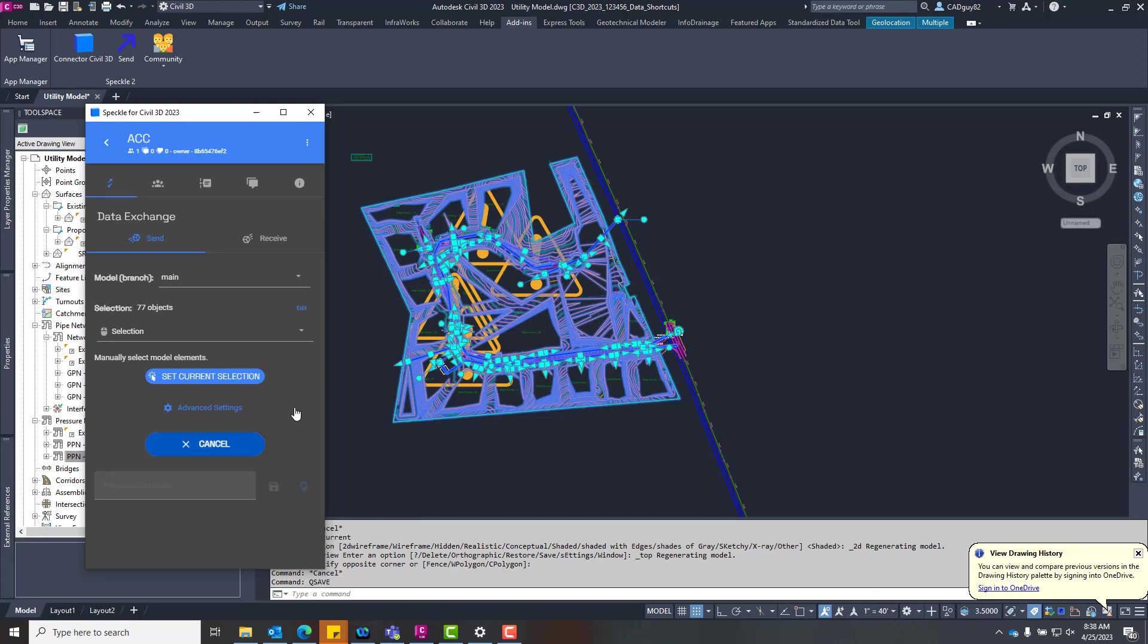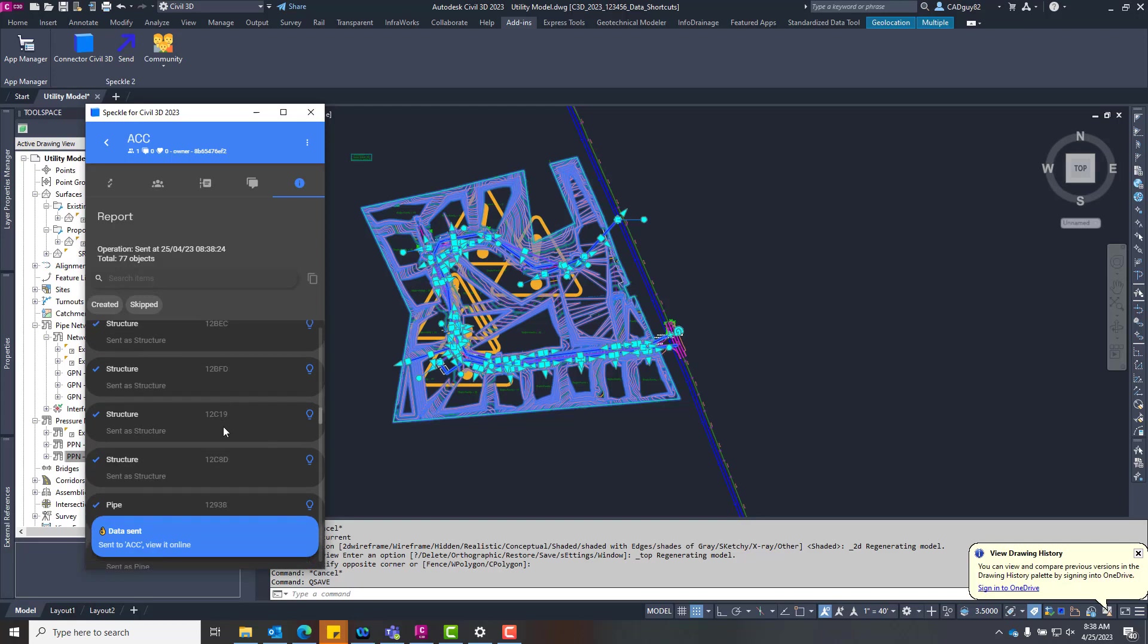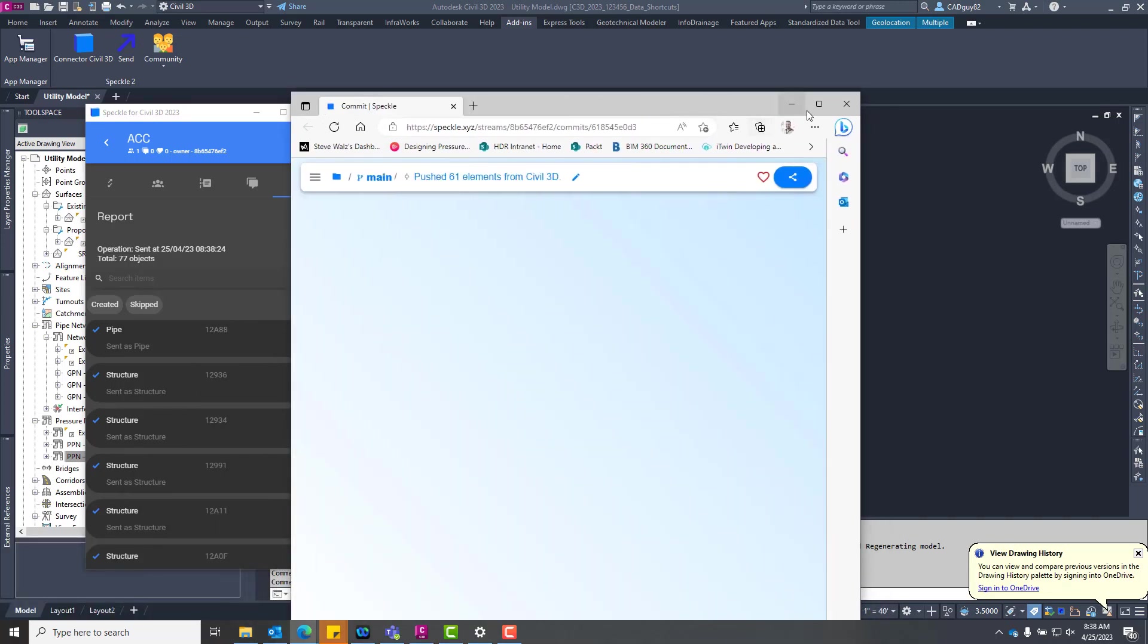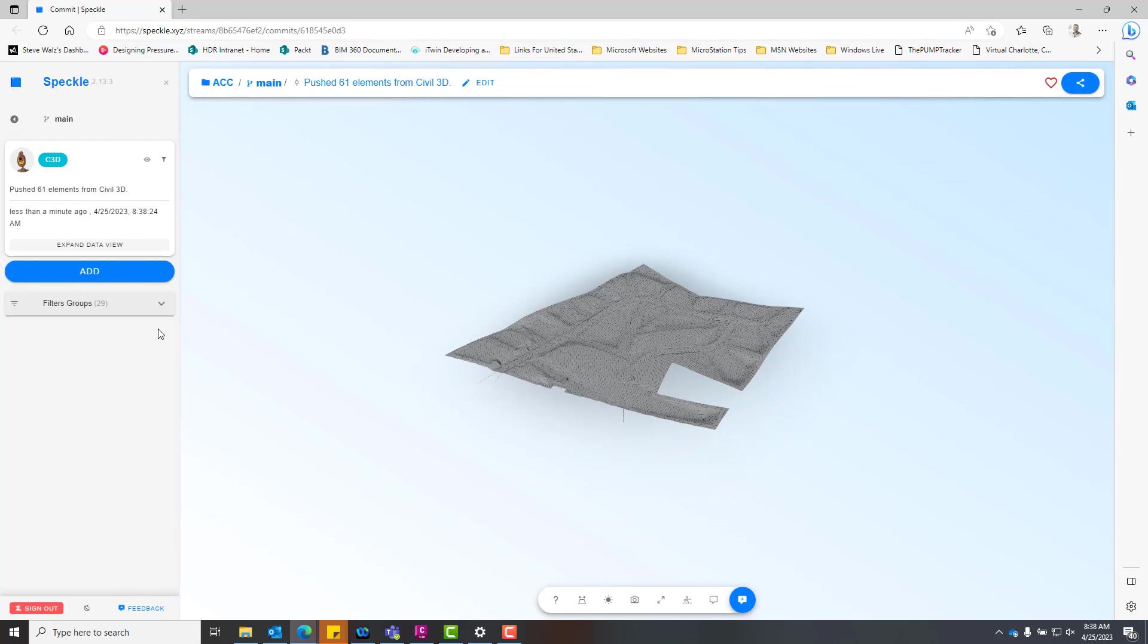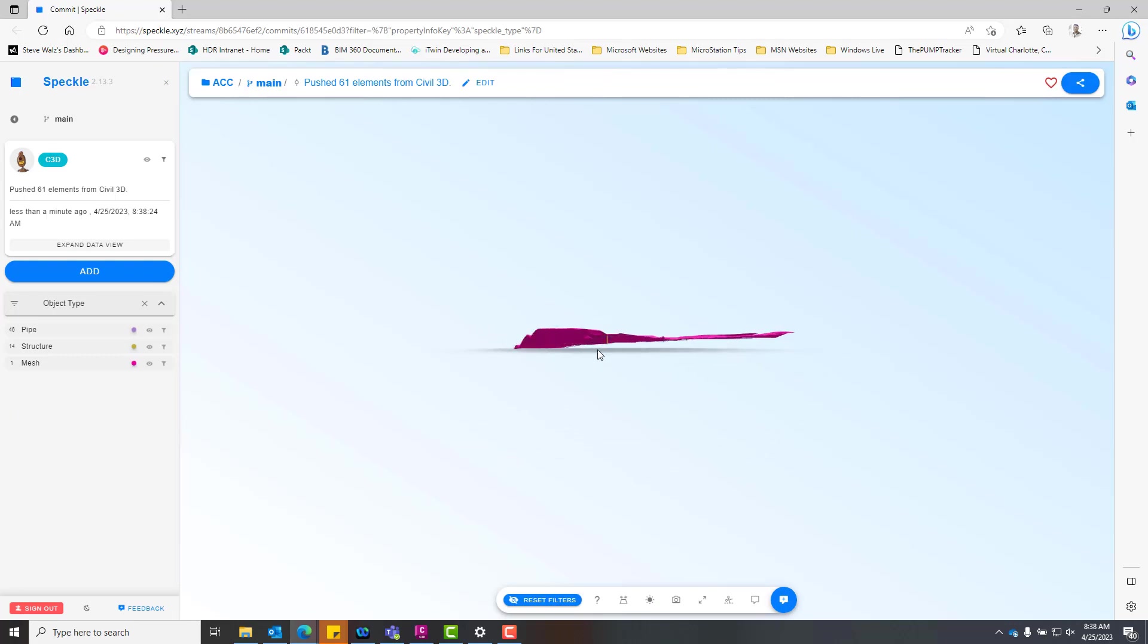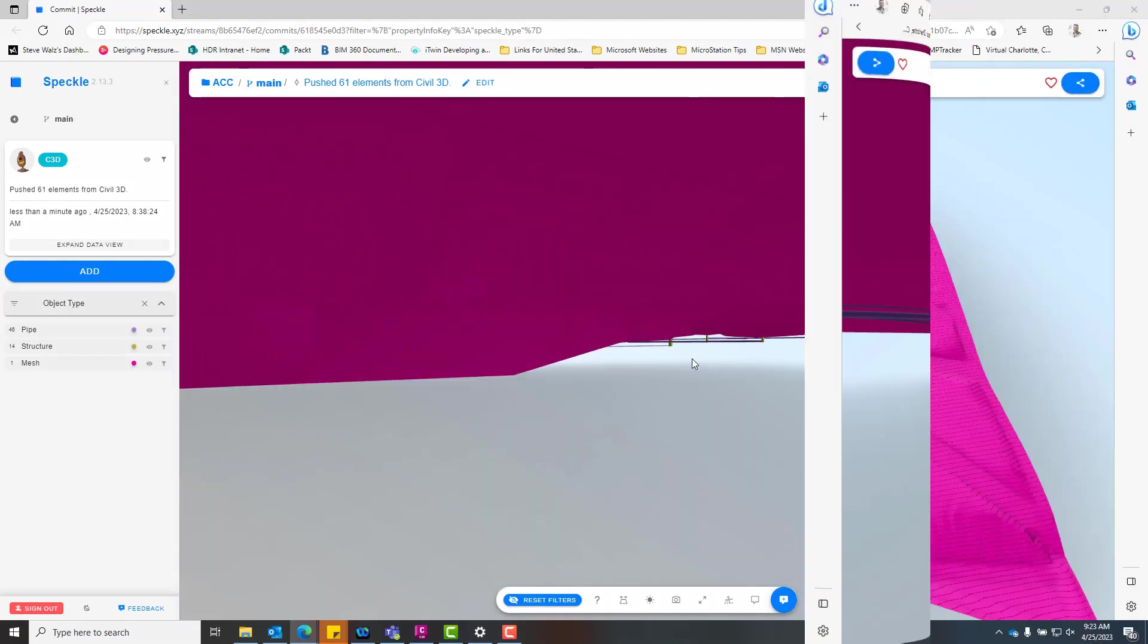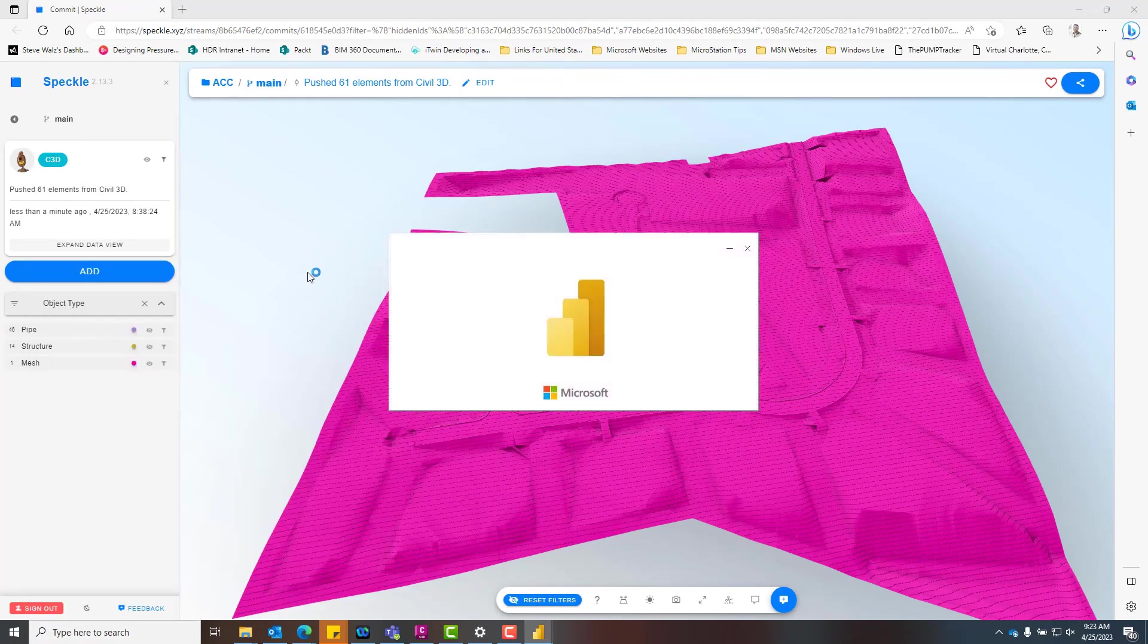And what we're going to do is we're going to build a web app. It's essentially taking this information and building a web-based application that could be shared out with a client. So maybe the client that you're working with or a project manager or another project stakeholder in general just isn't familiar with the design authoring tools themselves. They're not comfortable with navigating the model in there. They don't really fully understand how to isolate certain objects and grab the information that they need. They could come in here and they could actually see this and navigate and play around with it within this web-based application.